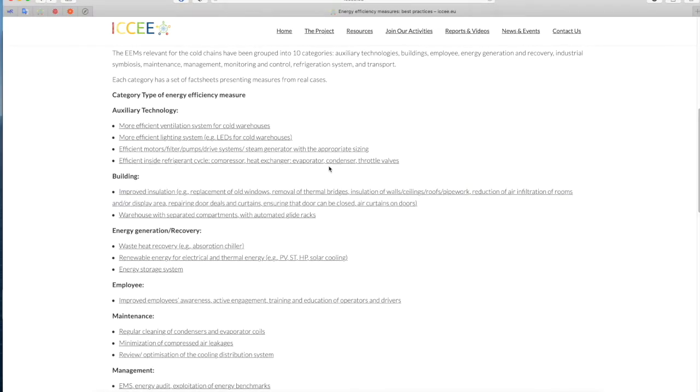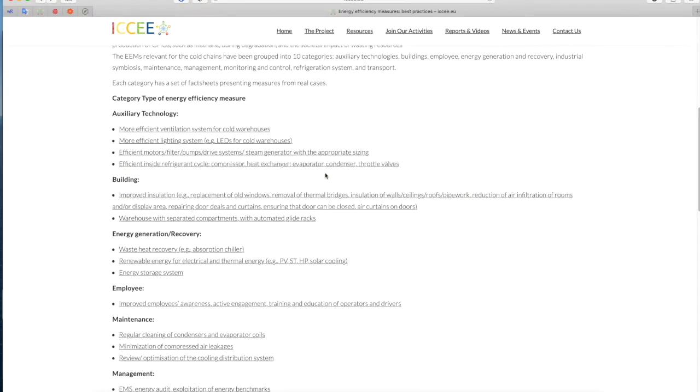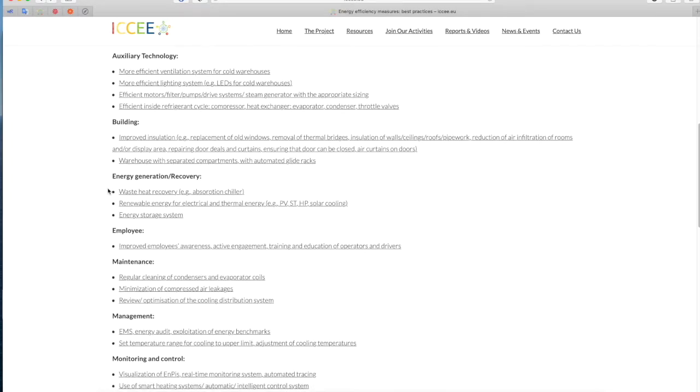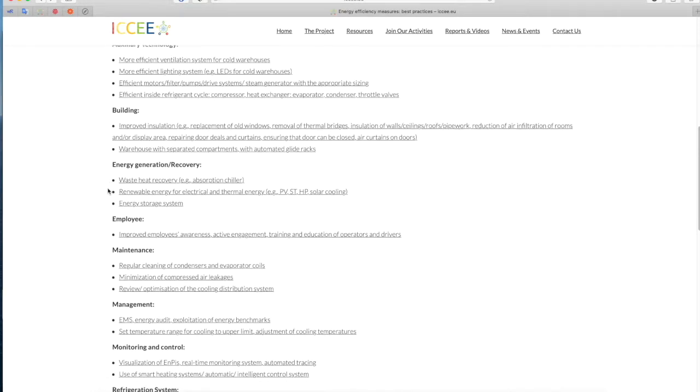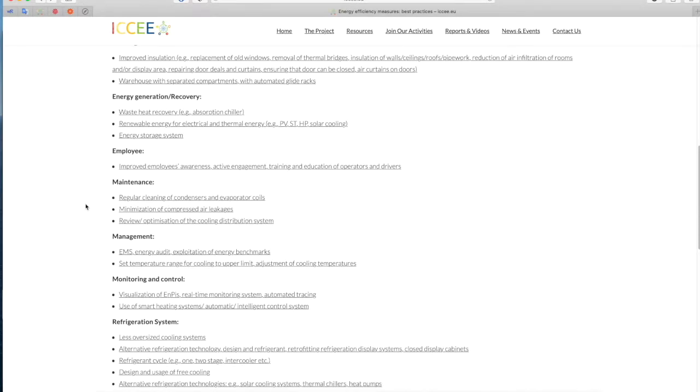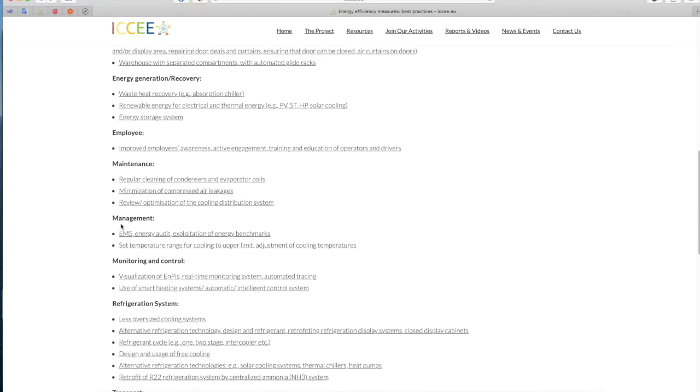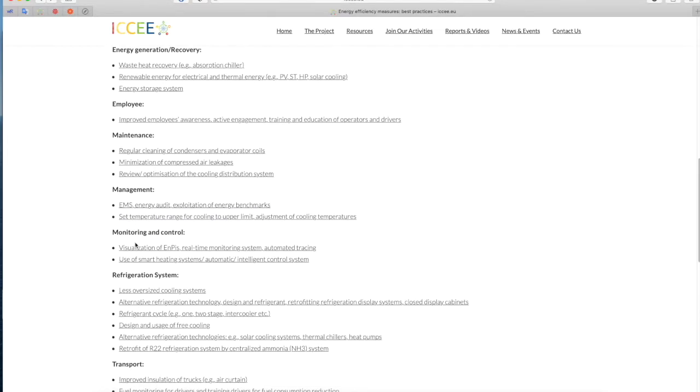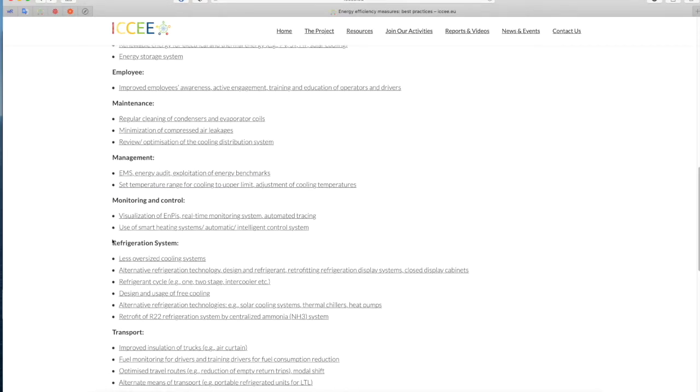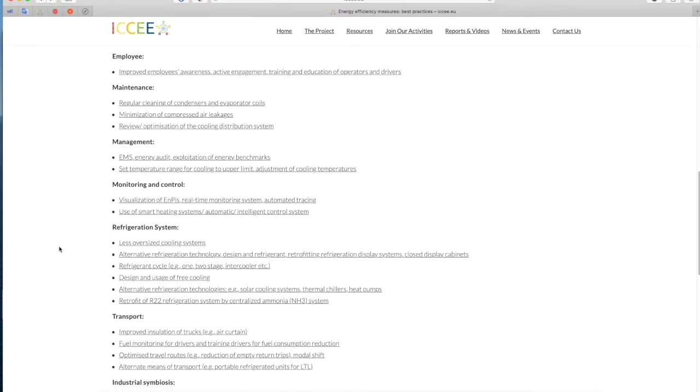The EEMs relevant for the cold chains have been grouped into 10 categories: Auxiliary Technologies, Buildings, Employee, Energy Generation and Recovery, Industrial Symbiosis, Maintenance, Management, Monitoring and Control, Refrigeration System, and Transport. Each category has a set of fact sheets presenting measures from real cases.